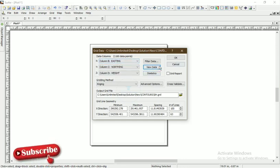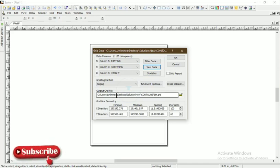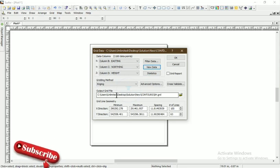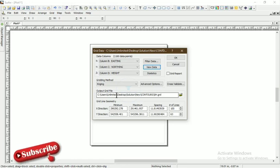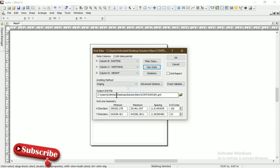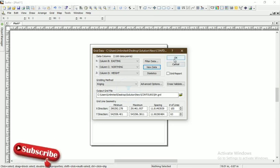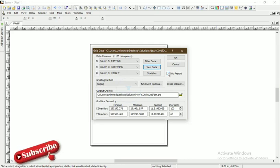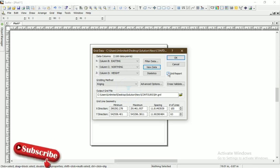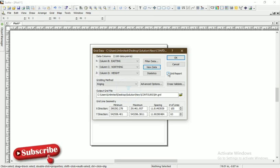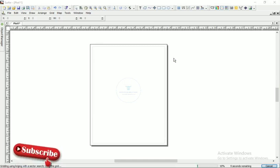Now you select the output grid file. The grid file will be stored in this folder that we created for the contour, using that same name SH, which simply means Spot Height. Click OK. I unchecked 'Create Grid Report' because we don't need it for this particular video. You can check or uncheck it if you need it.